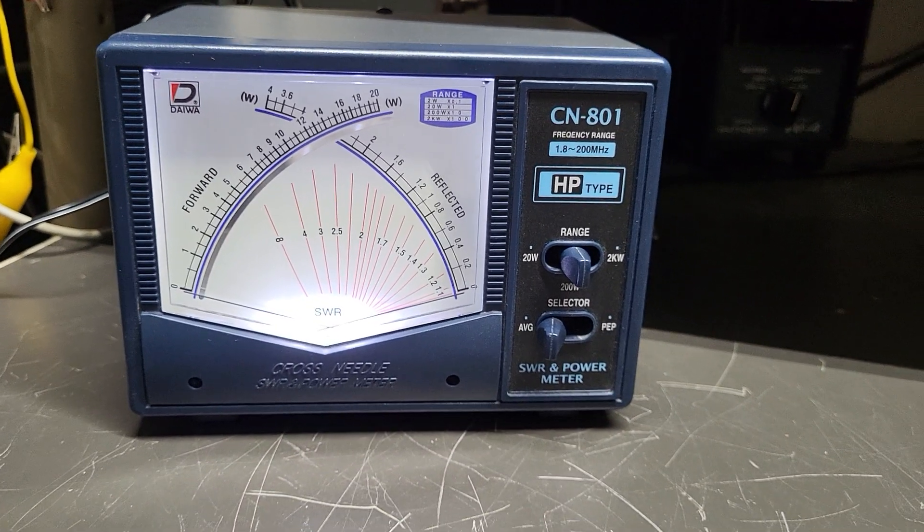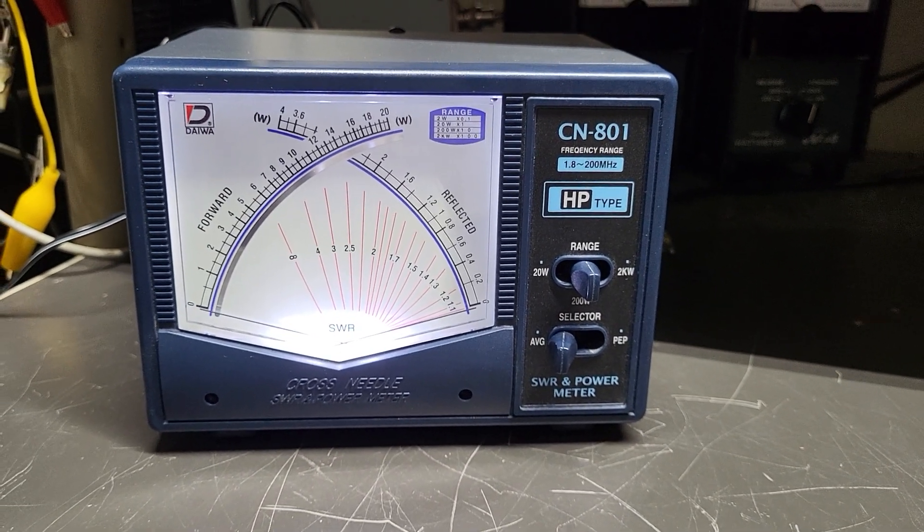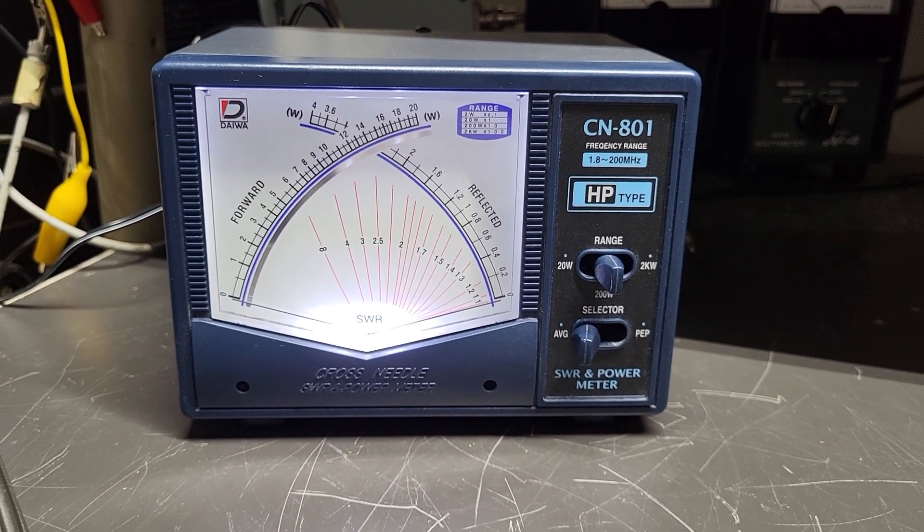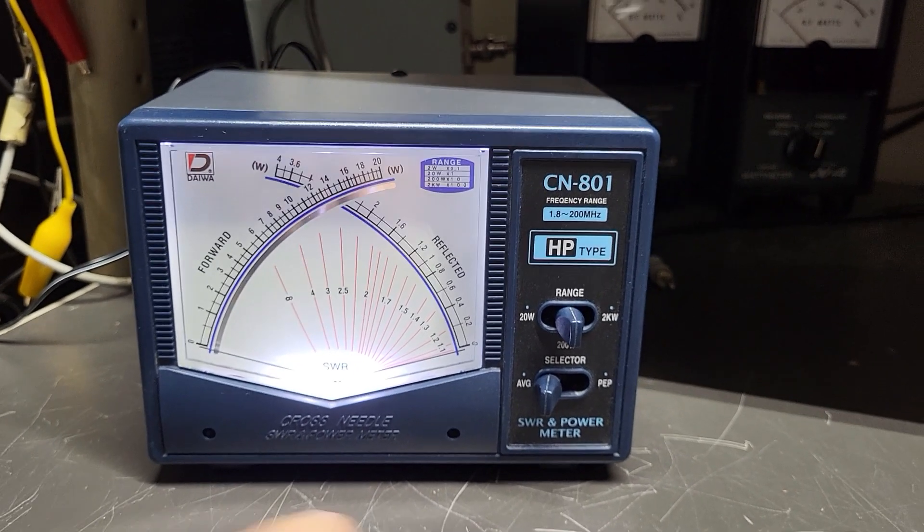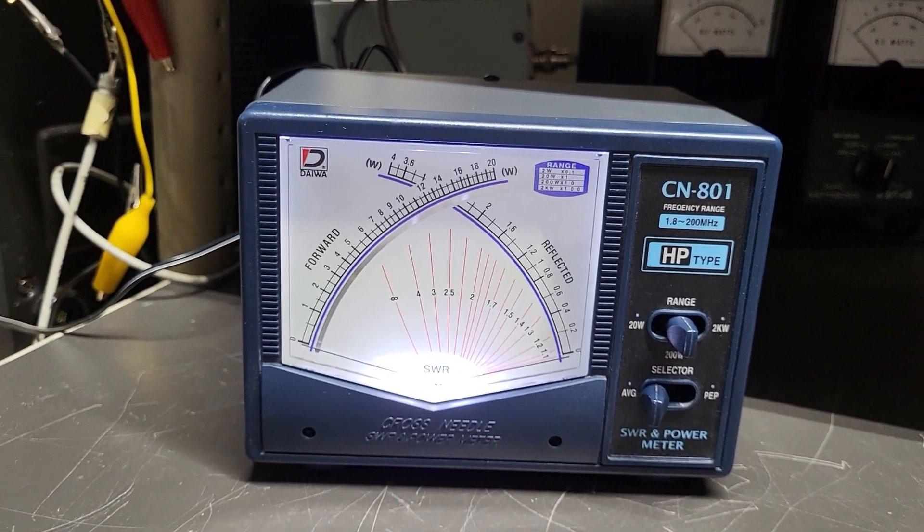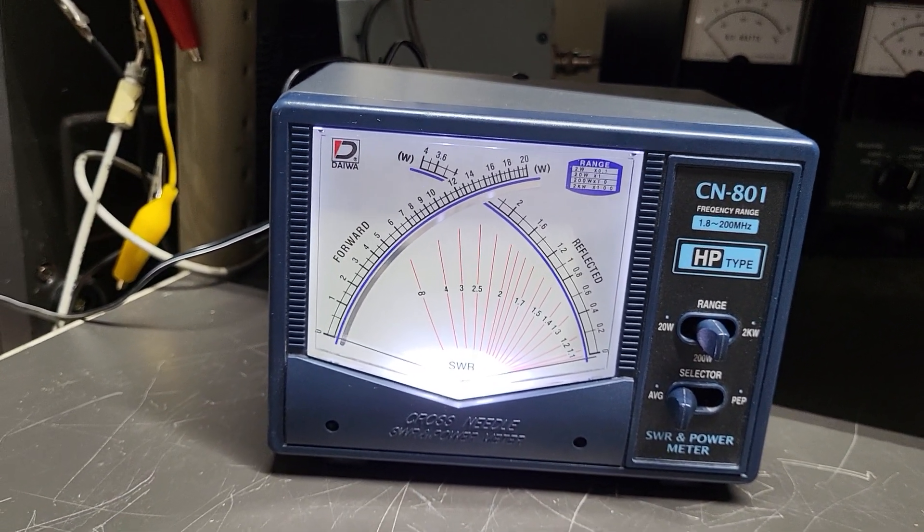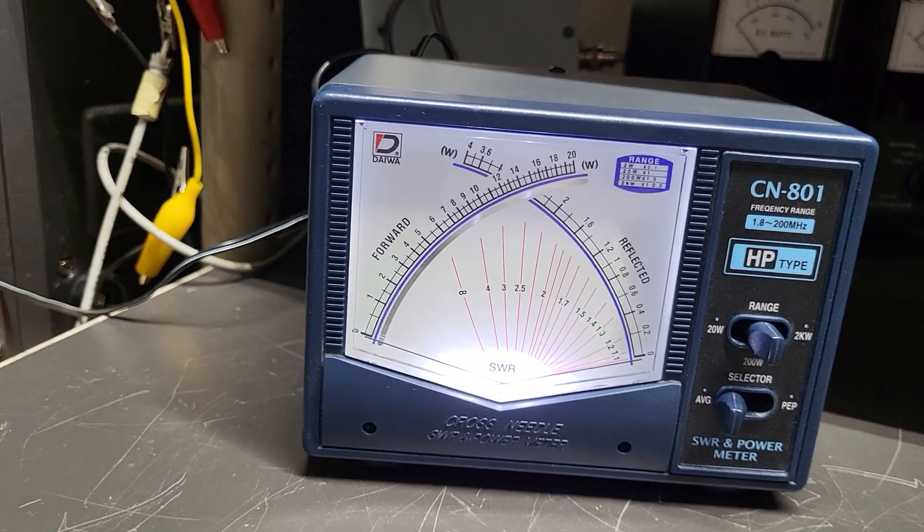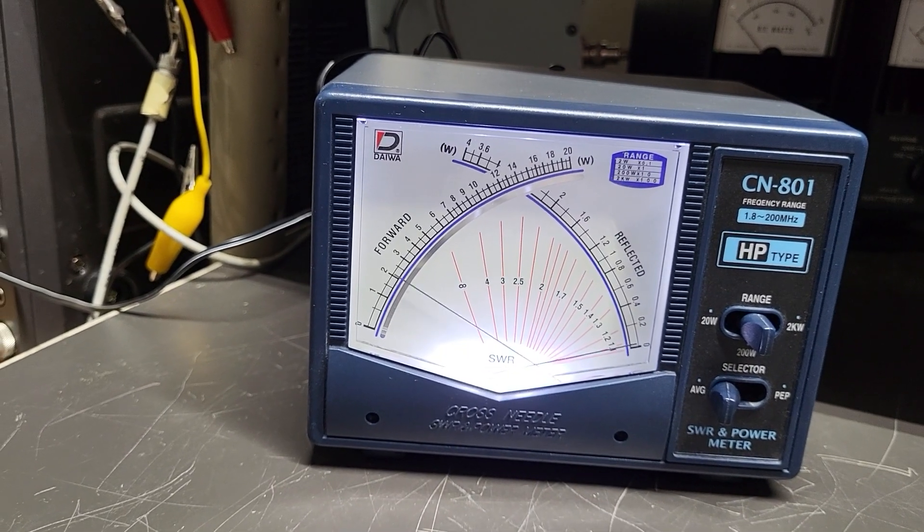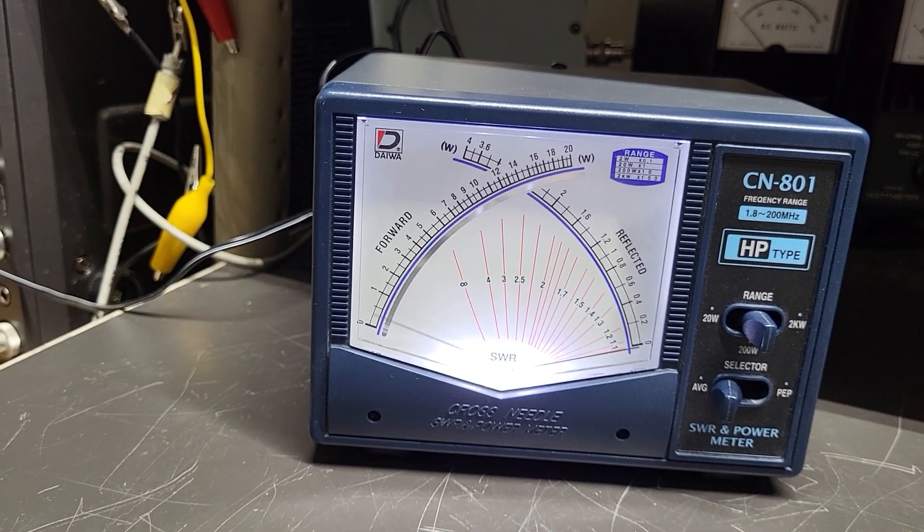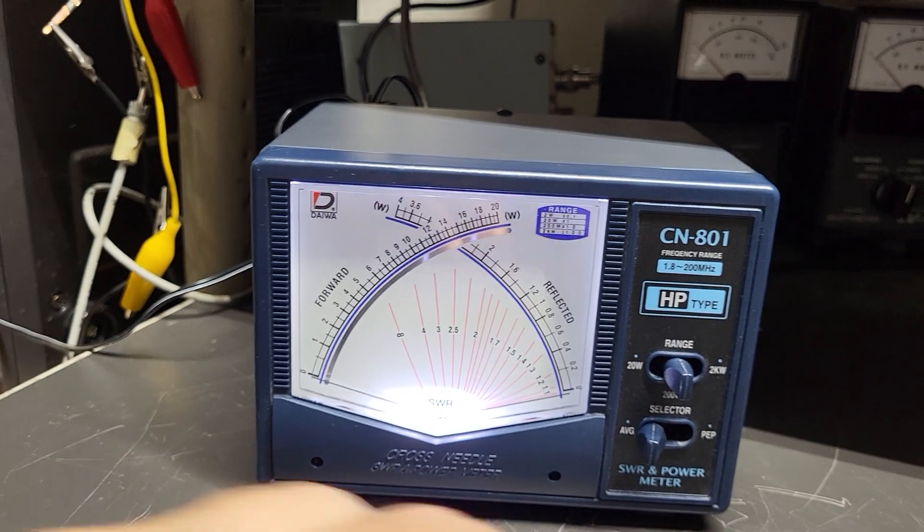I'll show you how this works. Here's the average power I've got into a dummy load testing. There's a test, and then if you switch it over to PEP...